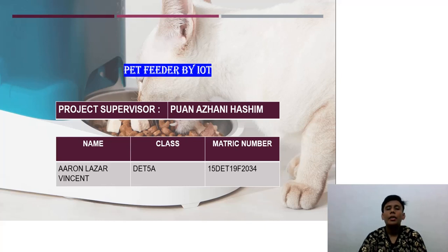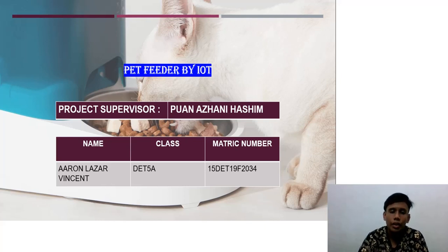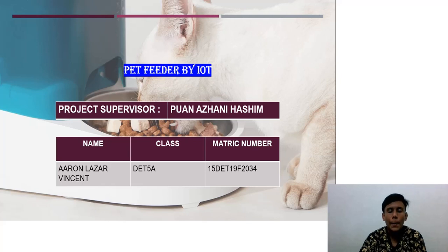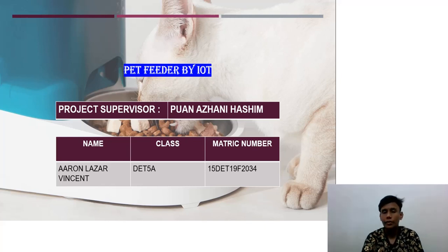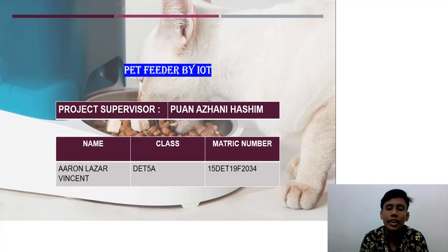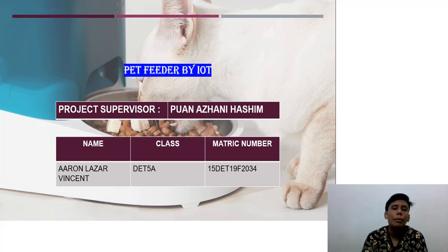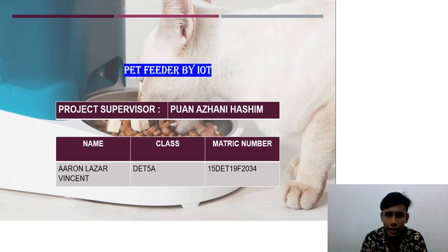Good evening. My name is Aaron Lazar, son of Vincent Robert. I'm from class DT 5A. My metric number is 15DT 19F2034, and my project supervisor is Azani Hashem.